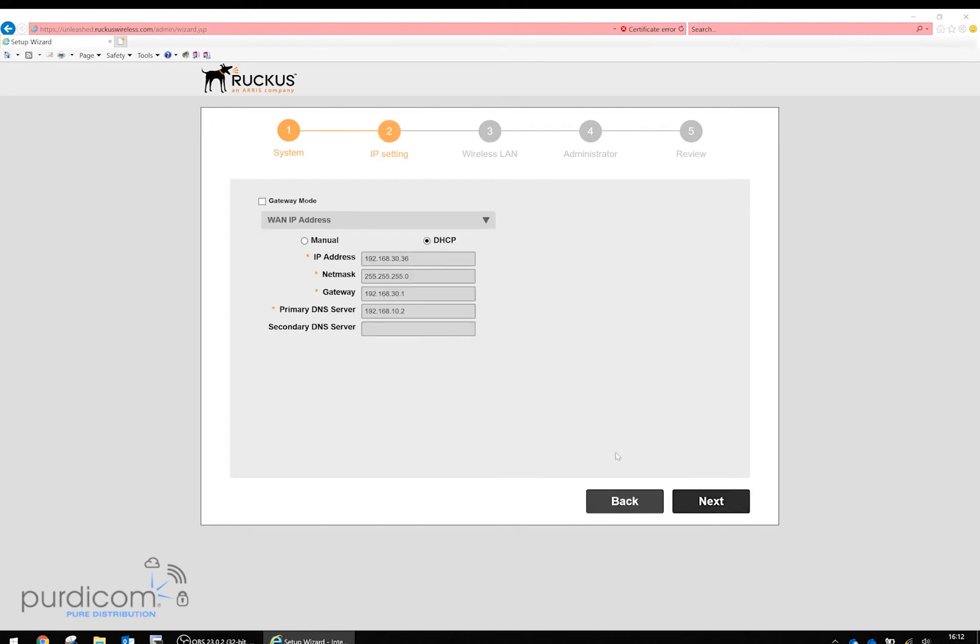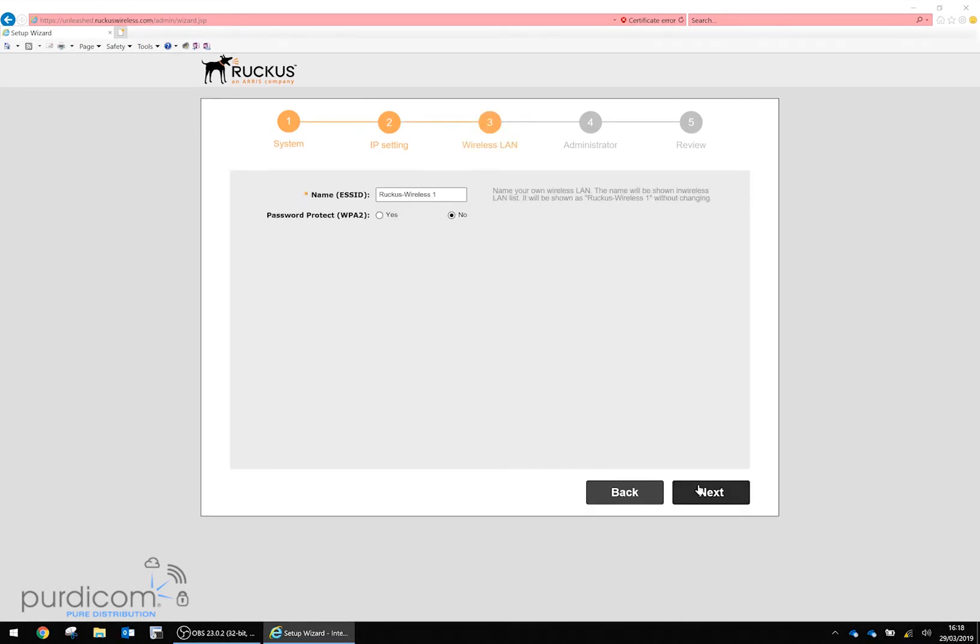For IP settings, I'm going to leave it on DHCP, but you can specify a manual IP address if needed. Moving on to wireless LAN, you can choose your own network name. I'm going to leave it as Ruckus Wireless 1 and won't protect the WPA2 key now because I'll change it later.